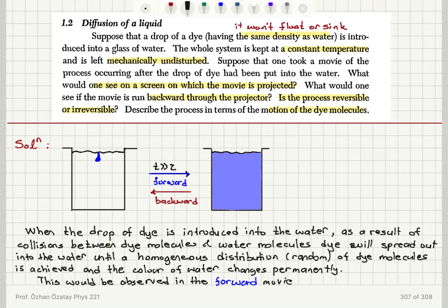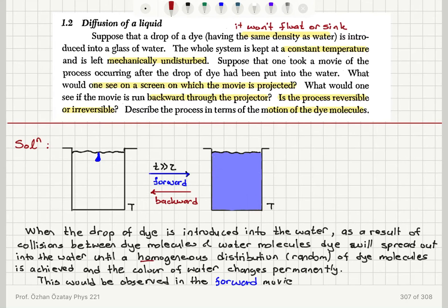The dye is introduced into the glass of water. The whole system is kept at fixed temperature T, and the system is mechanically undisturbed. In the forward movie, as a result of collisions between dye molecules and water molecules, dye will spread out into the water until a homogeneous, random, or most uniform distribution of dye molecules is achieved — this is the equilibrium condition. The color of water changes permanently, and this process is diffusion.